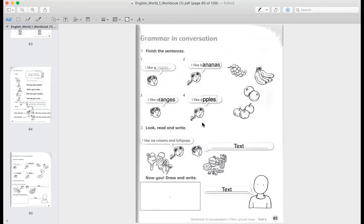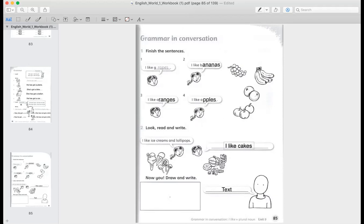Okay. In exercise two, we have a picture. The girl says: I like ice creams and lollipops. What would the boy here say? He would say: I like cakes and sweets. Excellent. Now I want you to draw what you like and write a sentence about it. Until I see you again. Bye-bye.